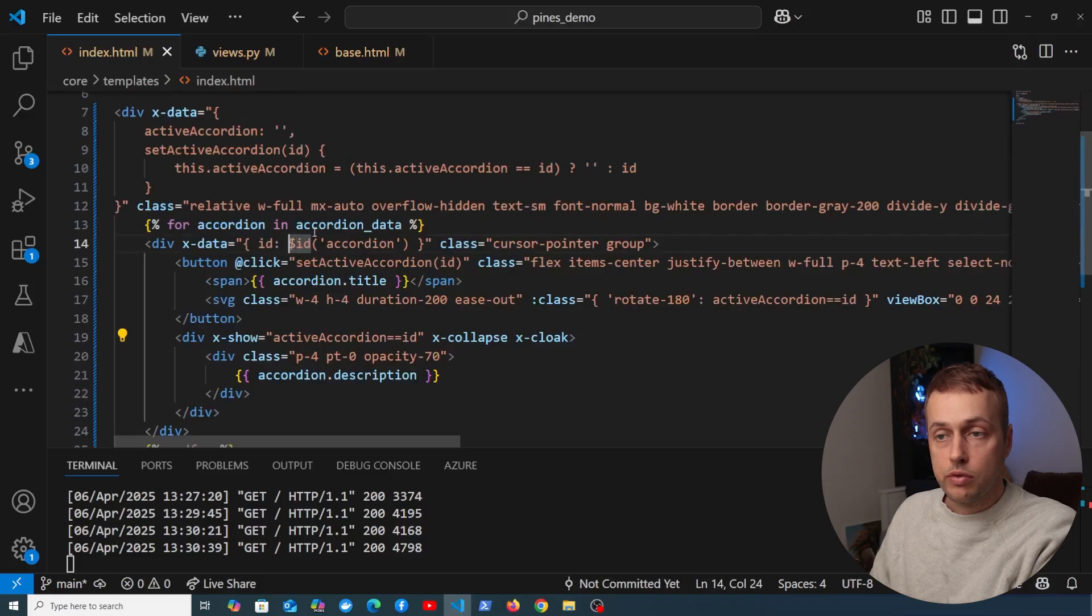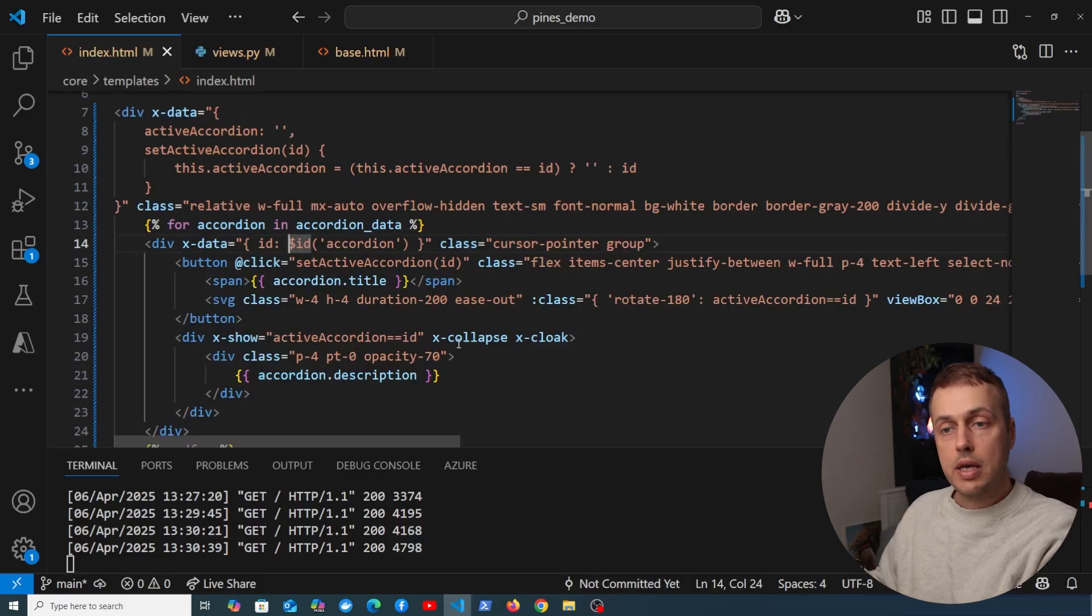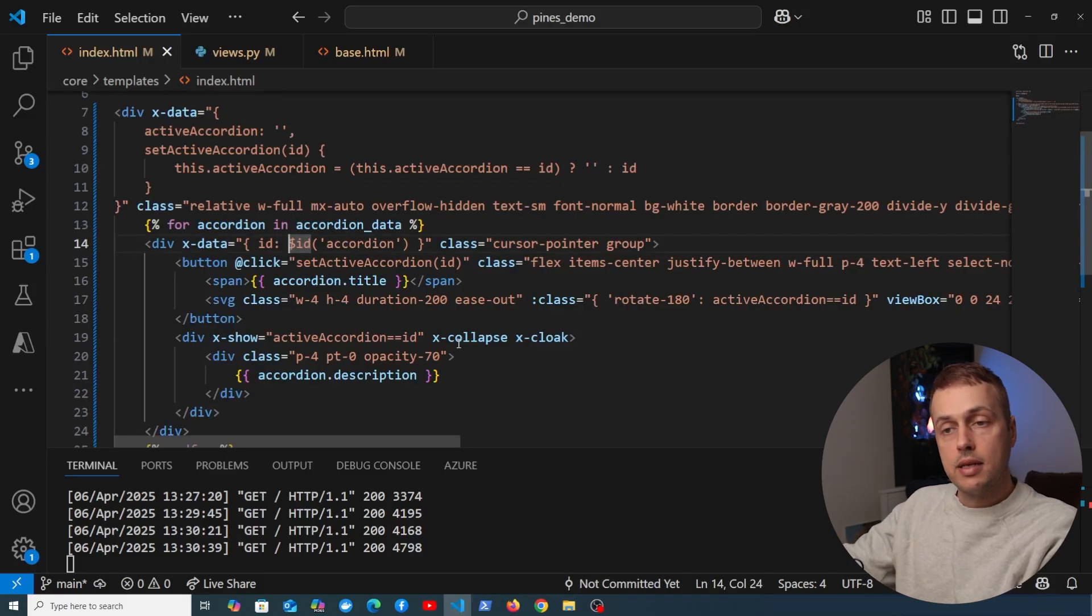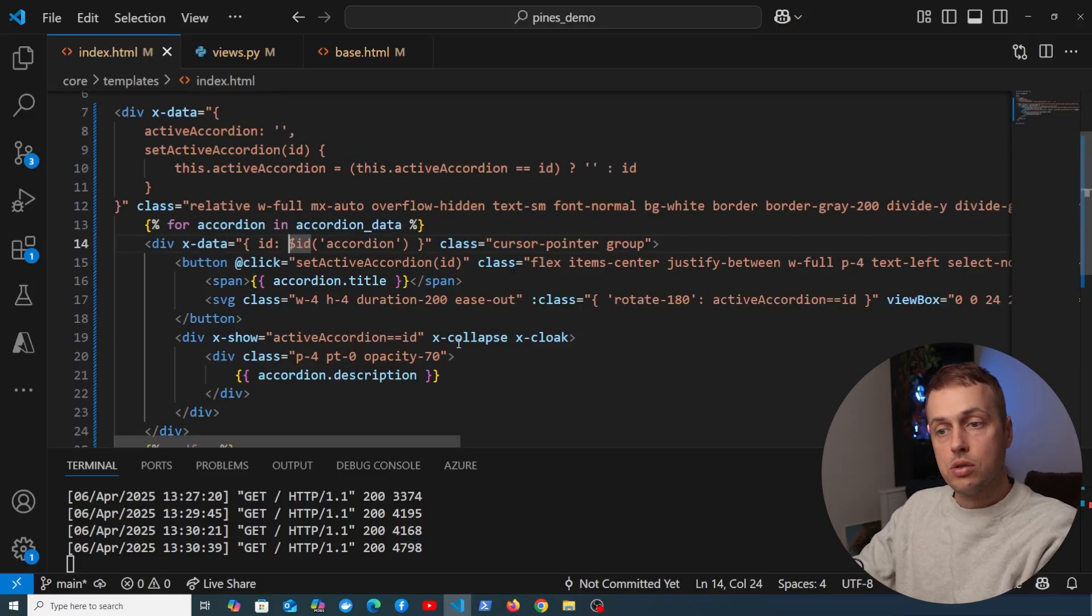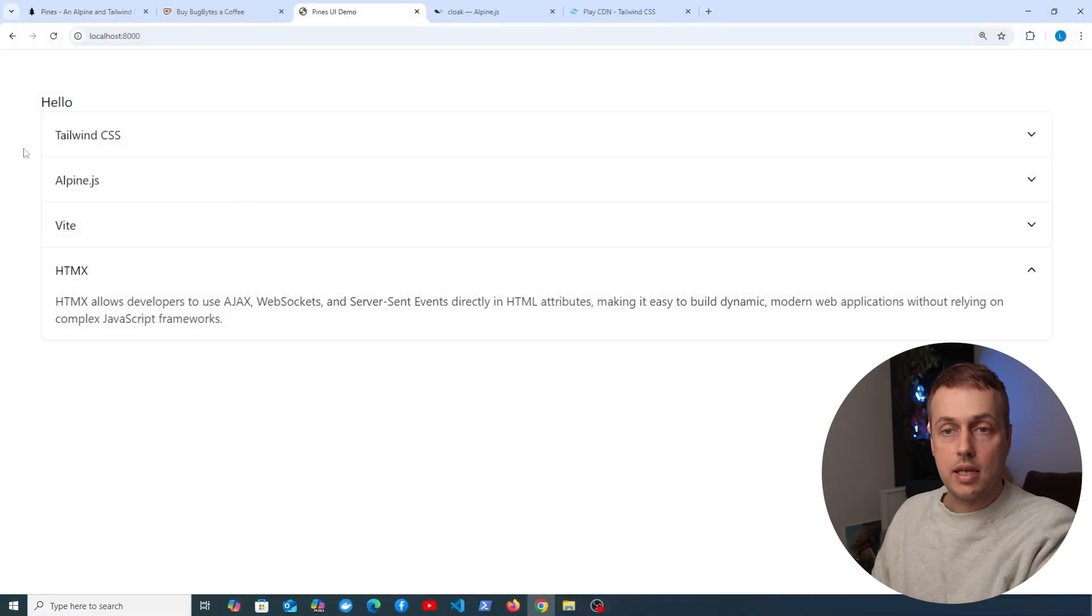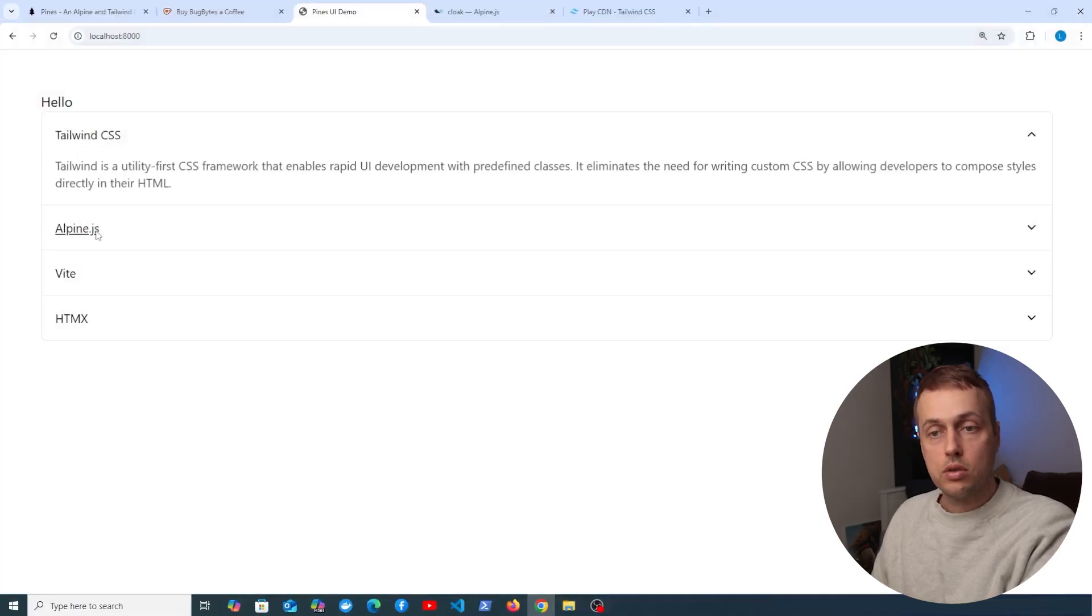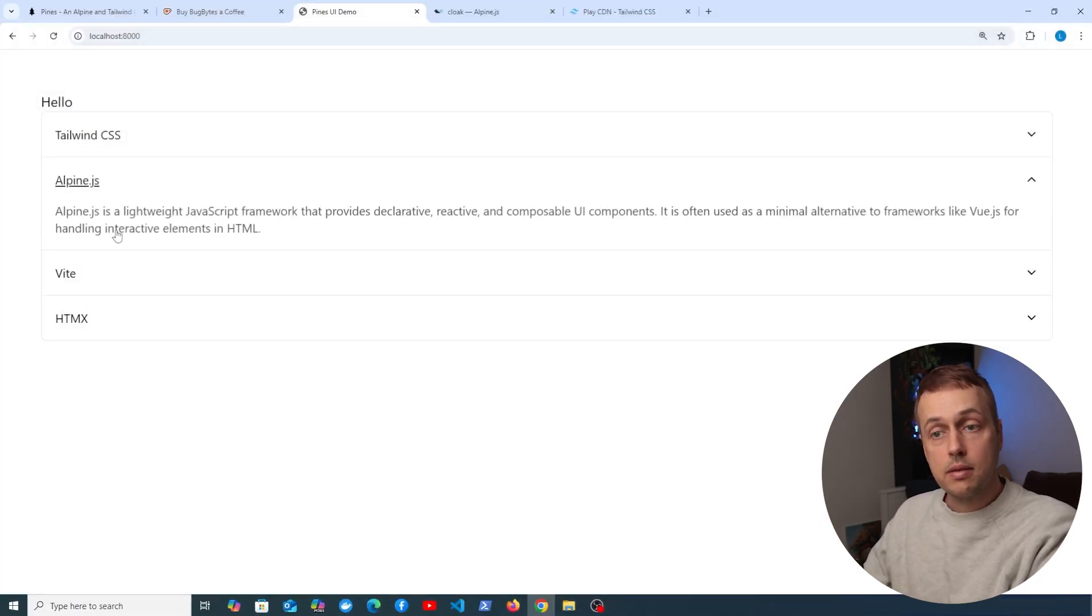It's very simple. We've copy pasted it from Pines, and we can adapt that very easily and embed it into our page, and then we have this nice simple accordion.